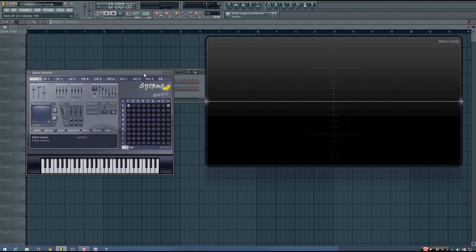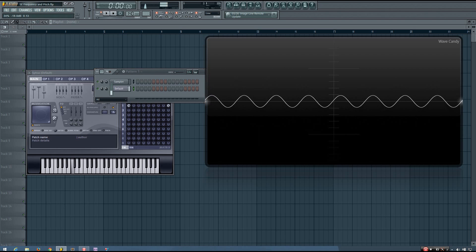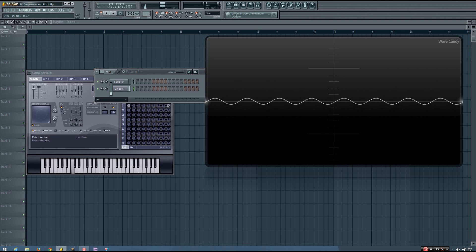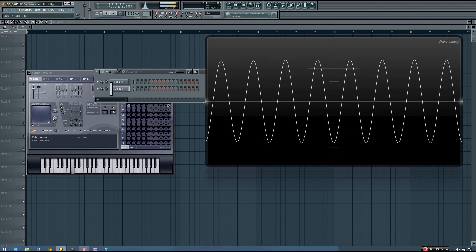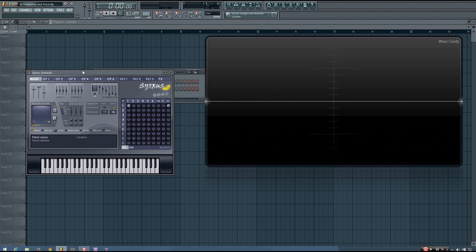If the size of this sine wave changes vertically, this is a change in amplitude, which we perceive as loudness. A larger sine wave will be louder than a smaller one. We took a better look at amplitude in the first Sound Explained video from part 1 of this tutorial series.